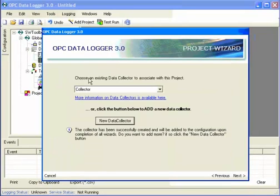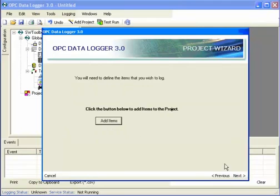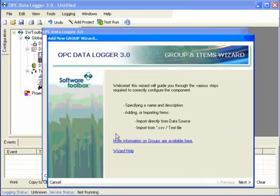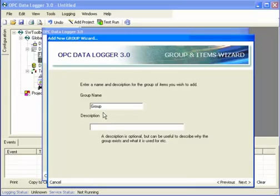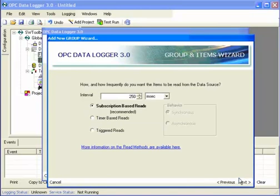And the collector is configured and automatically selected. Next, I will add items. This opens a group wizard. Here I can give my group a name. I'll just leave it as the default.